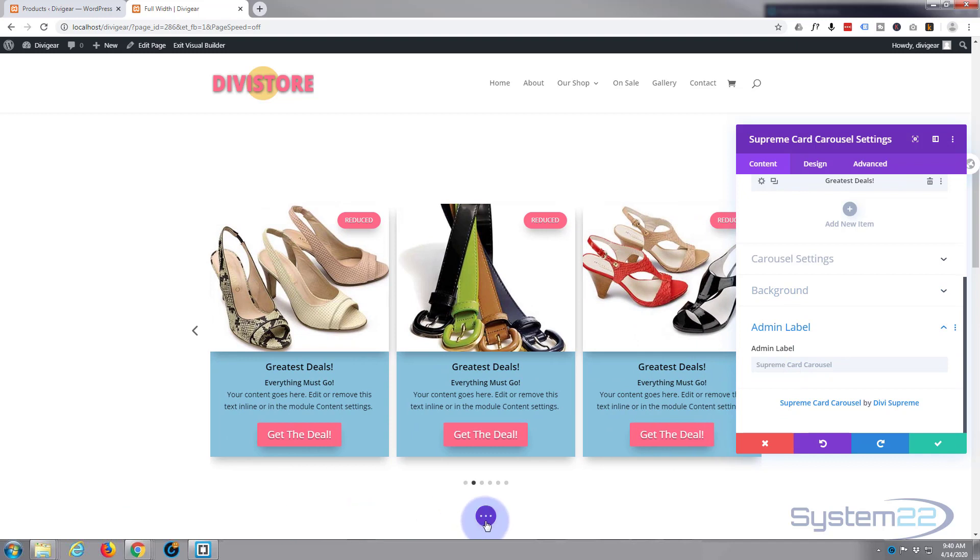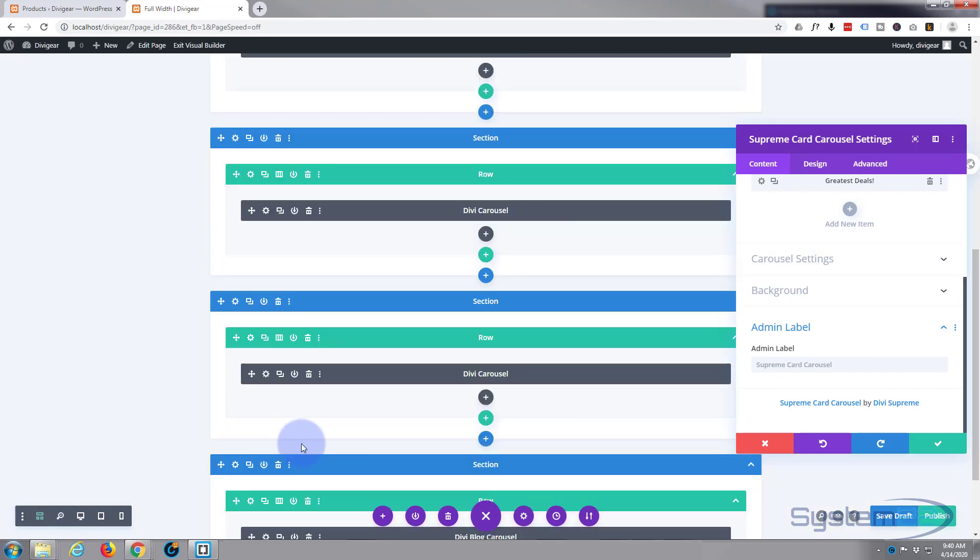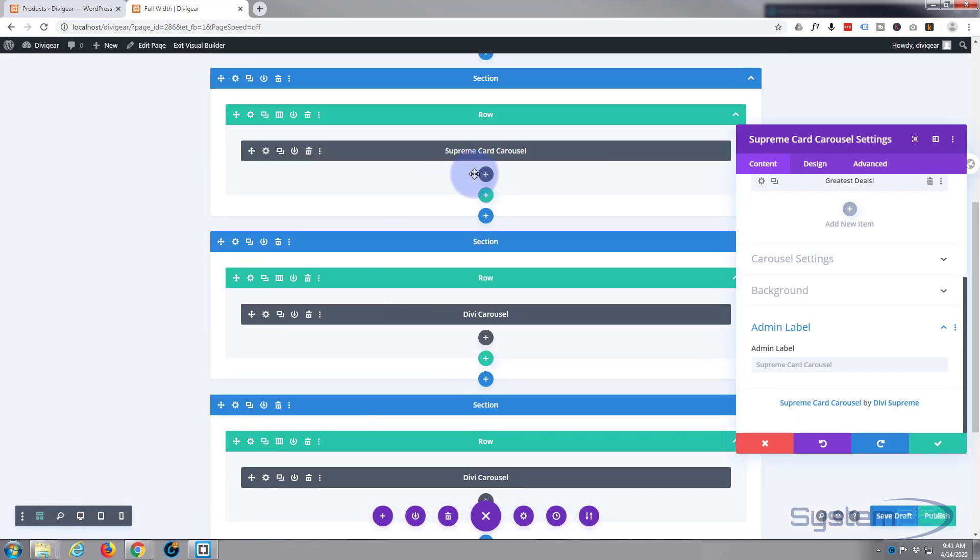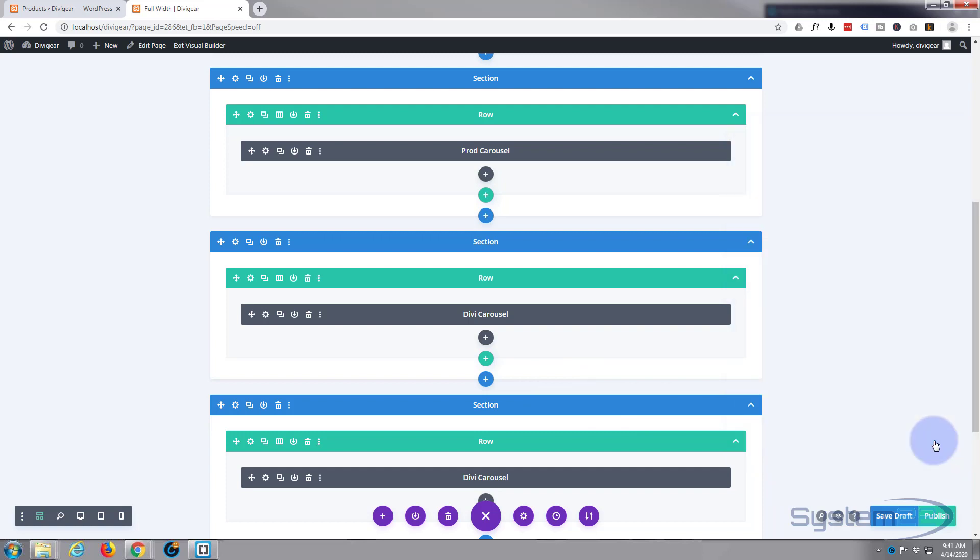Well, we've done the background, we've got a blue color in our initial one, so we don't need to change anything there. Admin name label is what you see it called inside the wireframe builder here. As you can see, it's just called Supreme Card Carousel at the moment. You can change it to whatever you want. If you've got a lot of items that are similar on the page, it's a good idea to actually change this so you can find it quicker in wireframe mode. But for most instances you can leave that alone.